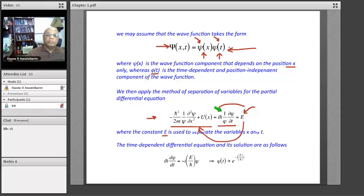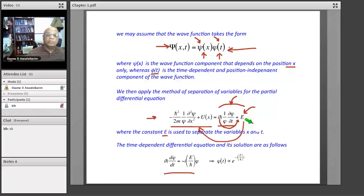Let us focus first on the time-dependent equation. This equation is simply: iħ dφ/dt equals E·φ. What we did is move iħ to this side, giving us: iħ dφ/dt = −(iE/ħ)φ.